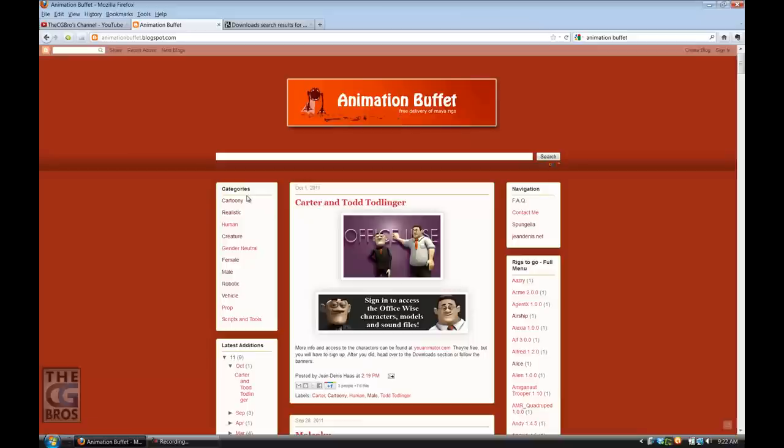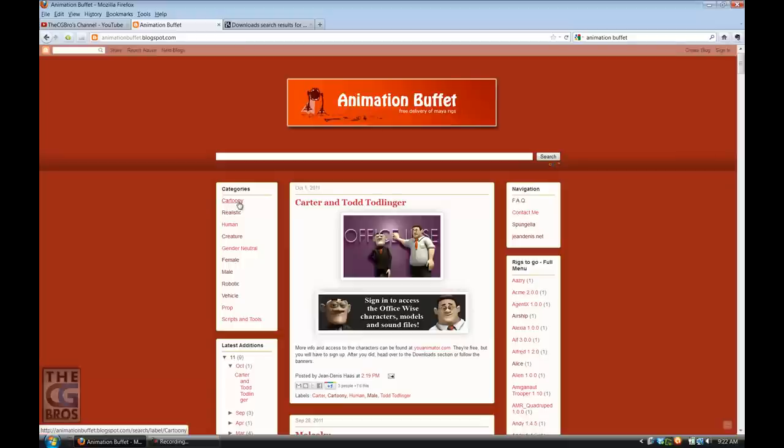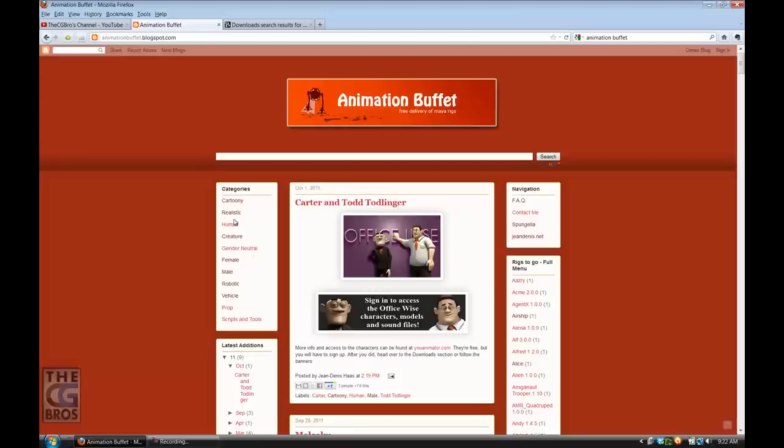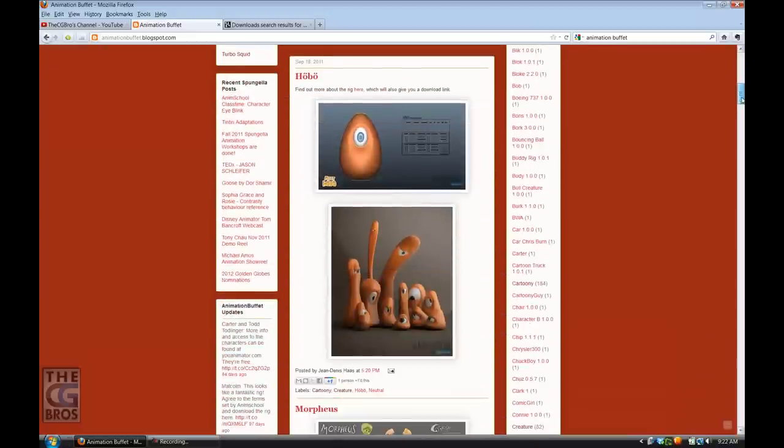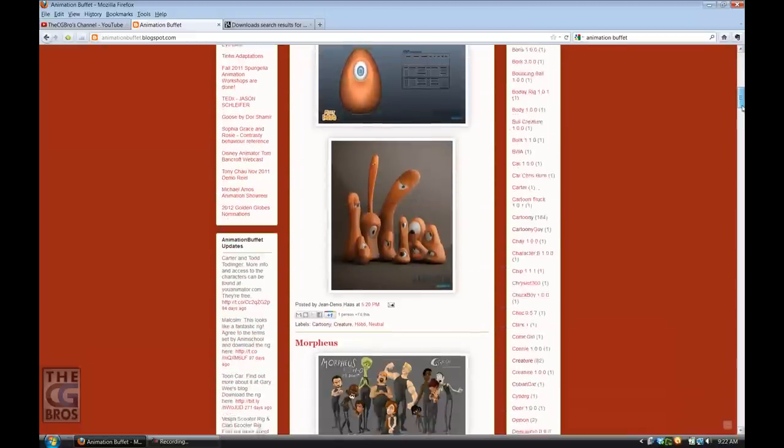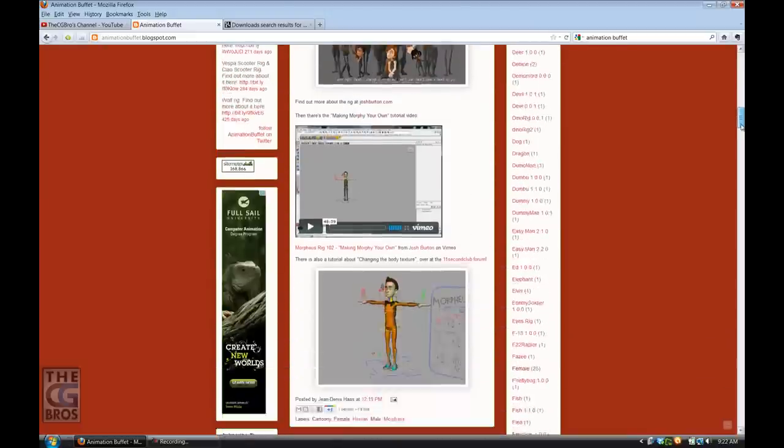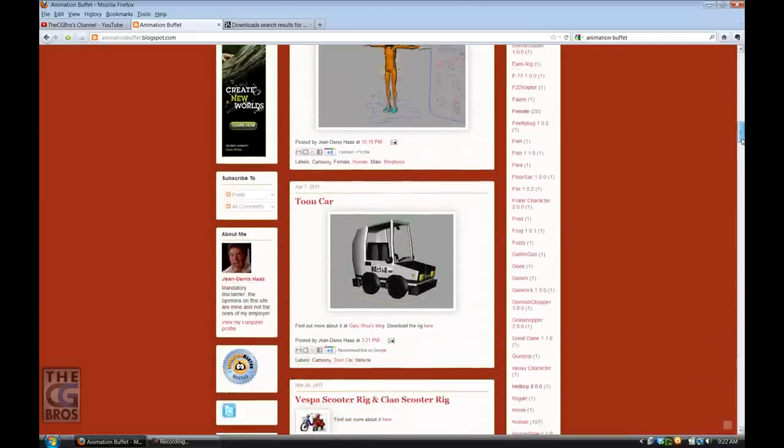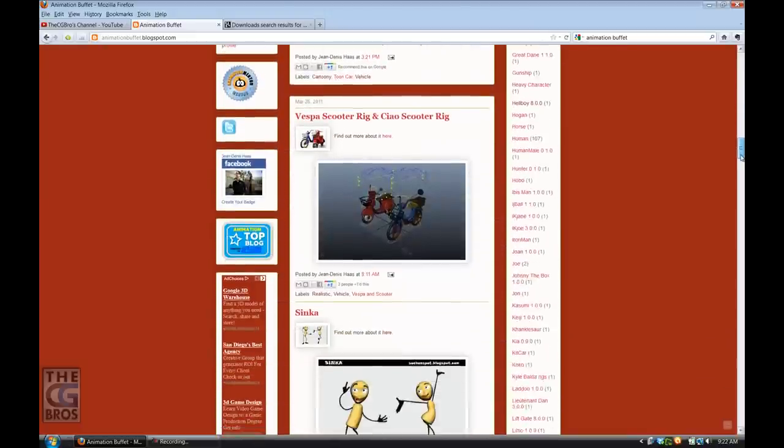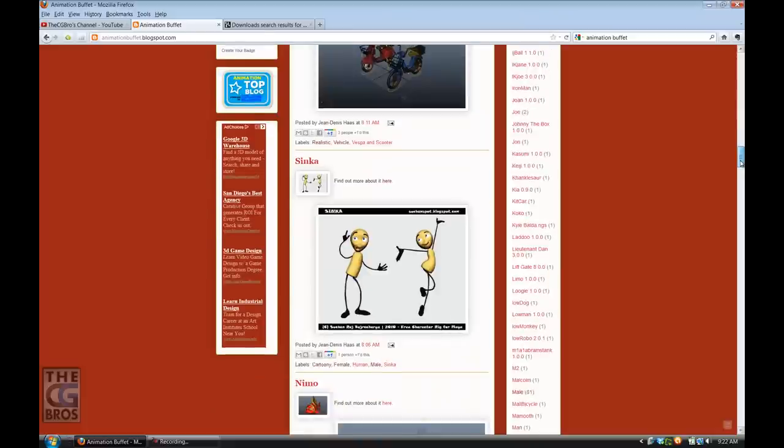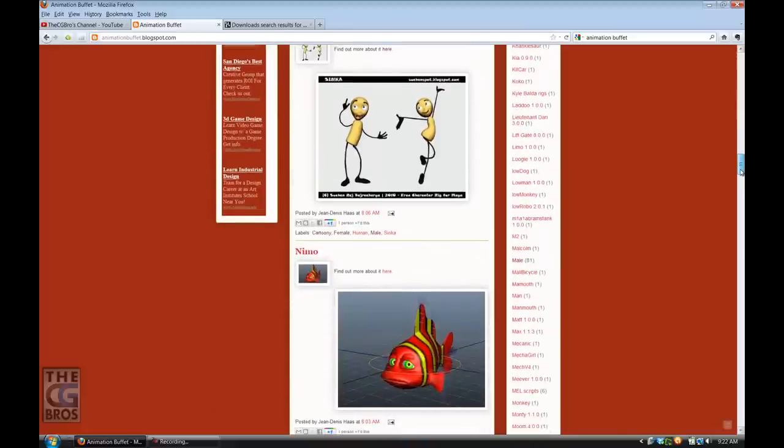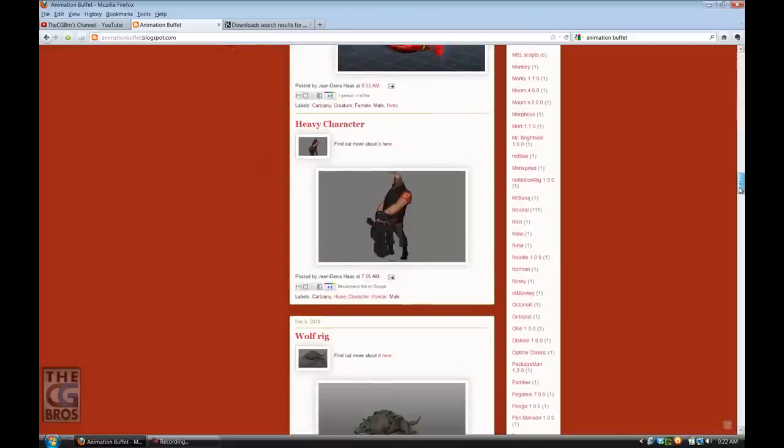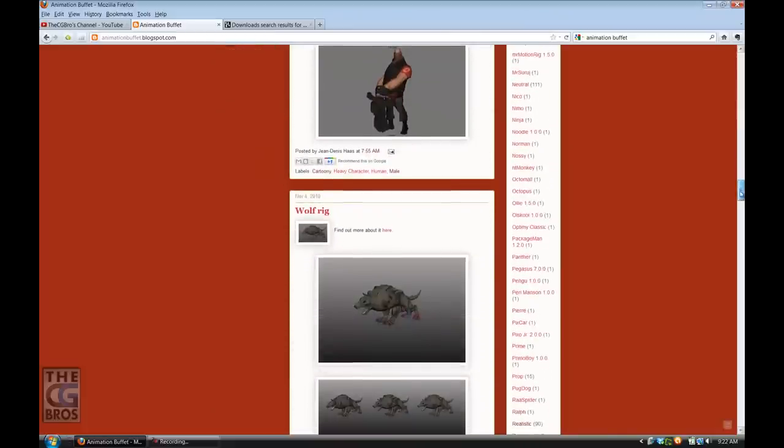You have cartoony, realistic, creature, vehicle, and other categories listed here. They're really nice and easy to browse, and you can scroll down and see all the different types of rigs they have. This is by far the best you're going to find on the internet.